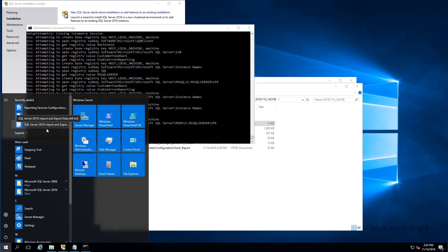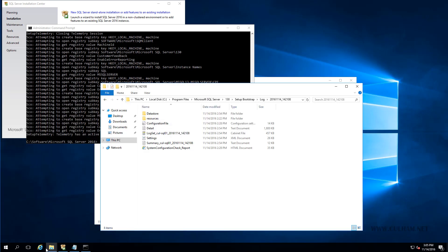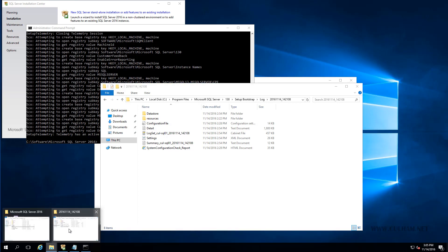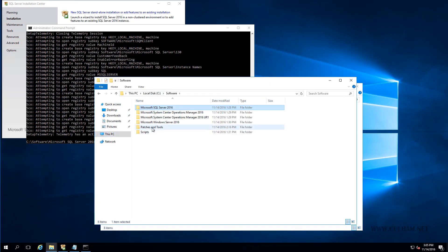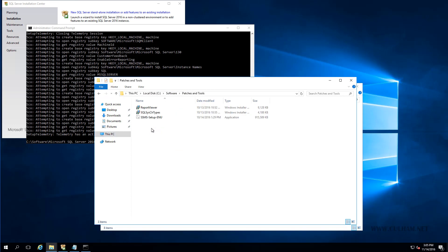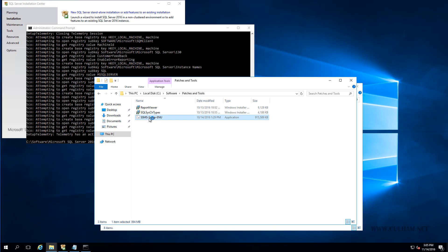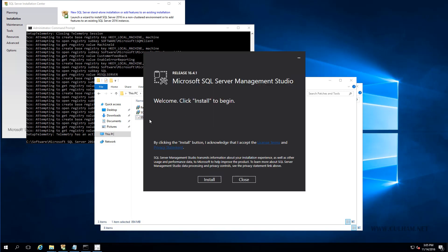So our next step is to be installing the management tools. Now, obviously, I've already downloaded those in my patches and tools folder, as I said at the start of the video. So let's head over to that folder. And that is in here. And this one's pretty difficult to install. What we need to do is double click the file. And choose install. That's it. I'm actually serious. That's it.